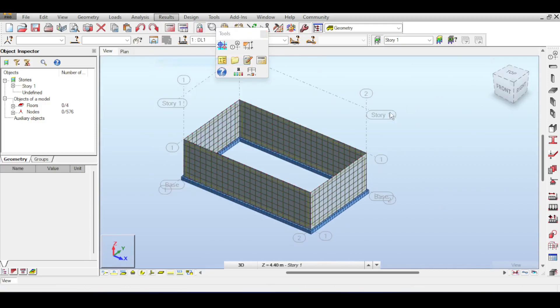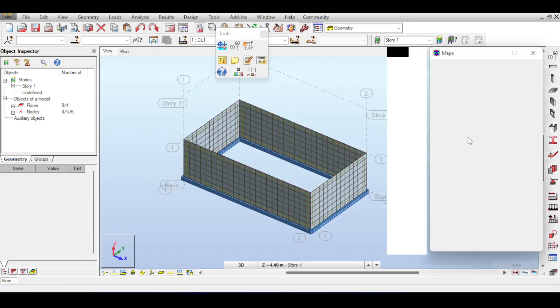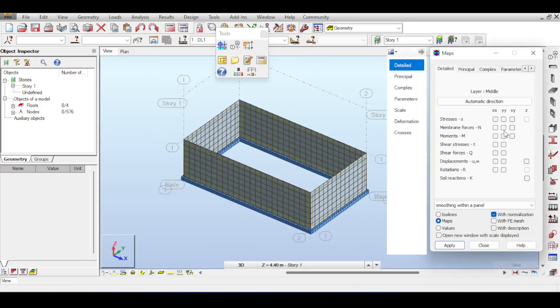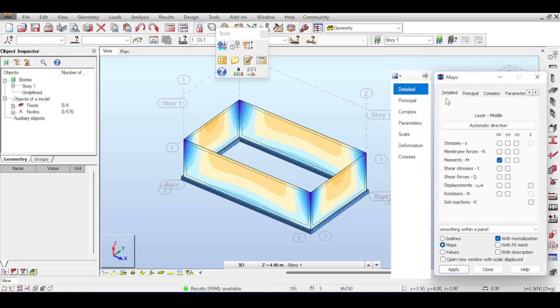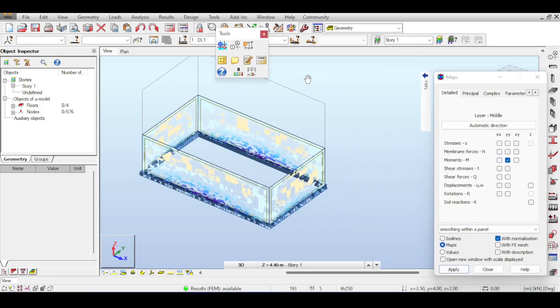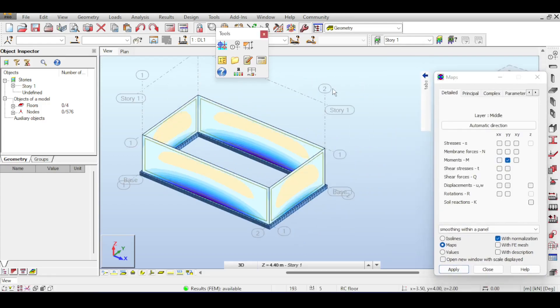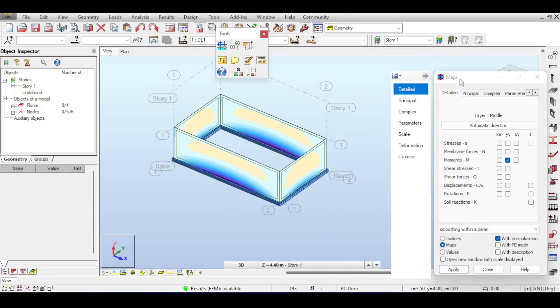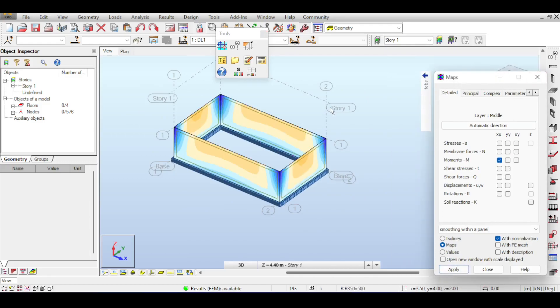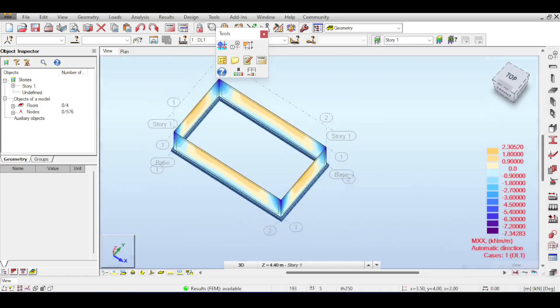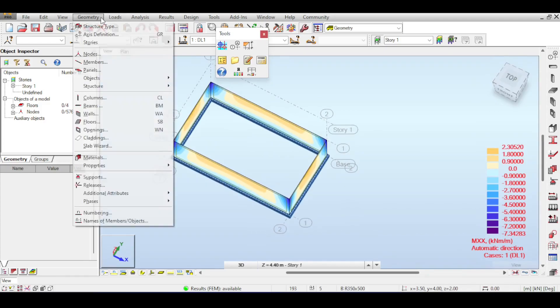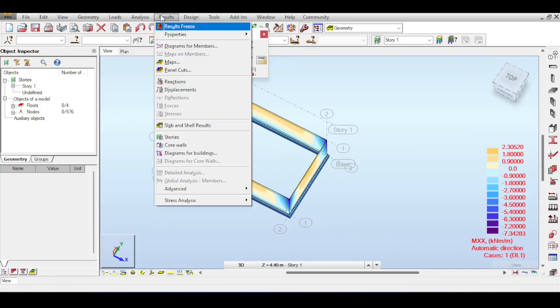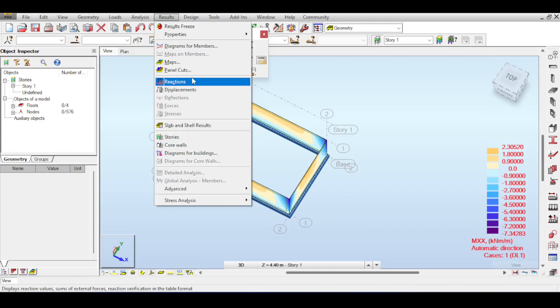If you go to results maps and moment XX, you'll see the moment that controls reinforcement in the horizontal direction. Moment YY shows the moment that controls reinforcement in the vertical direction. You can use panel cuts to visualize those moments.